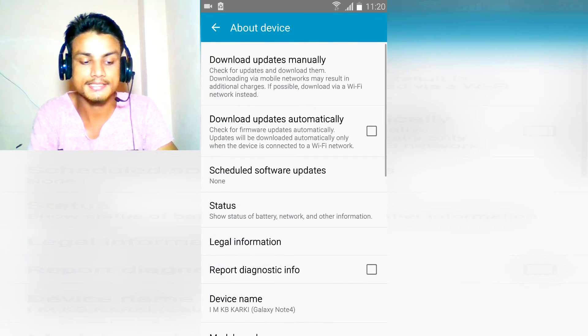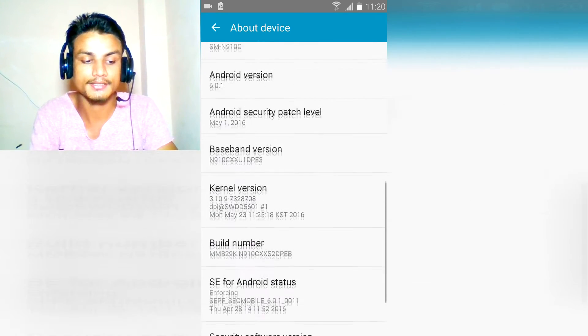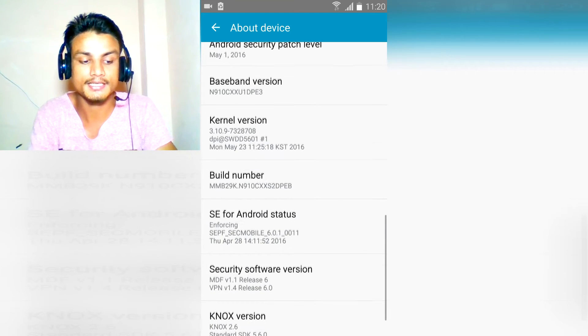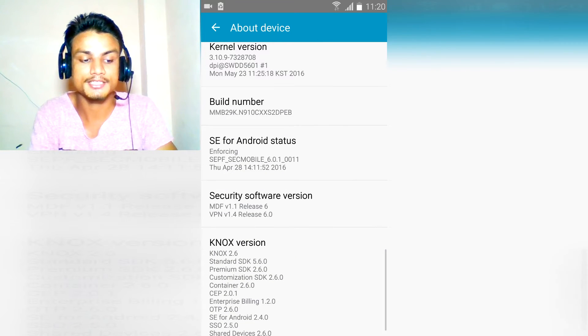Go to the about device and scroll down until you see build number.